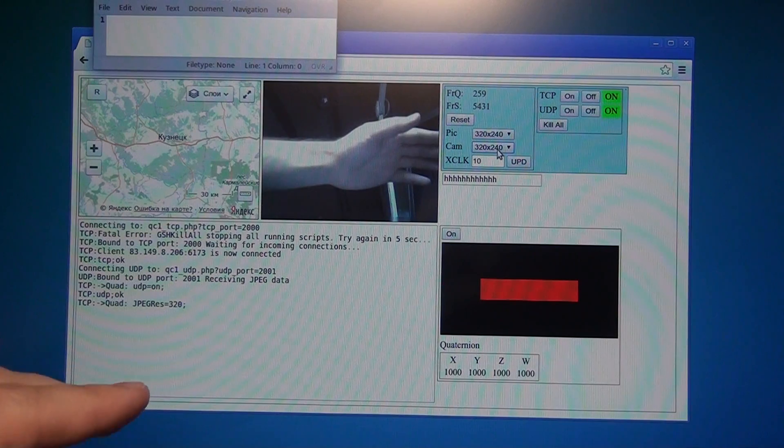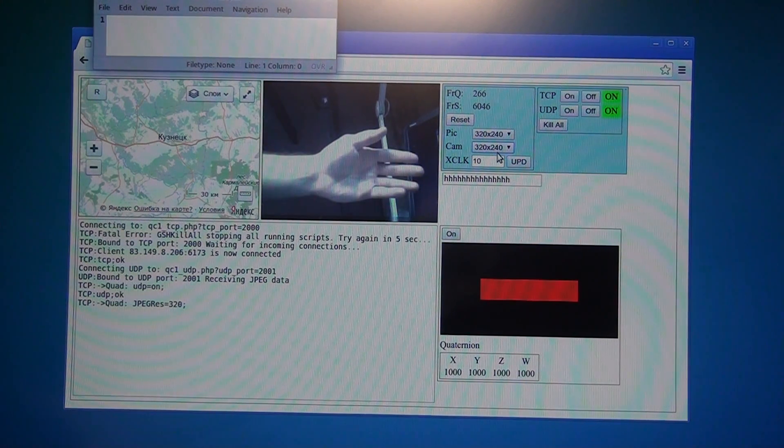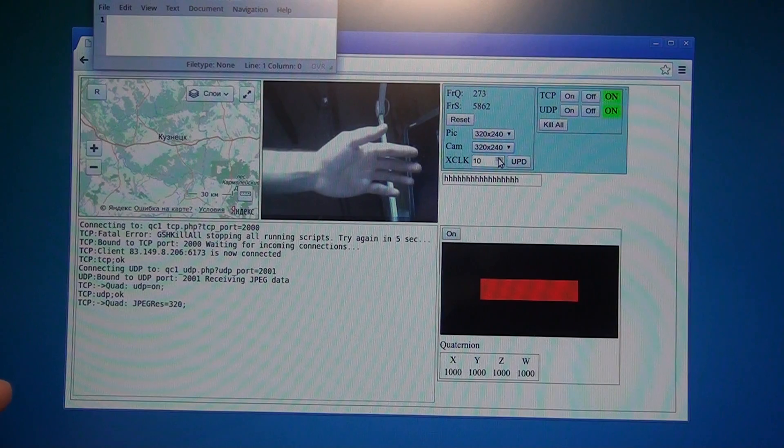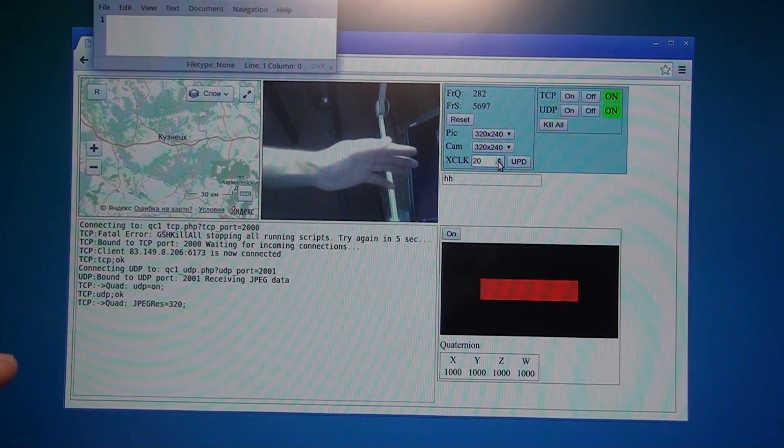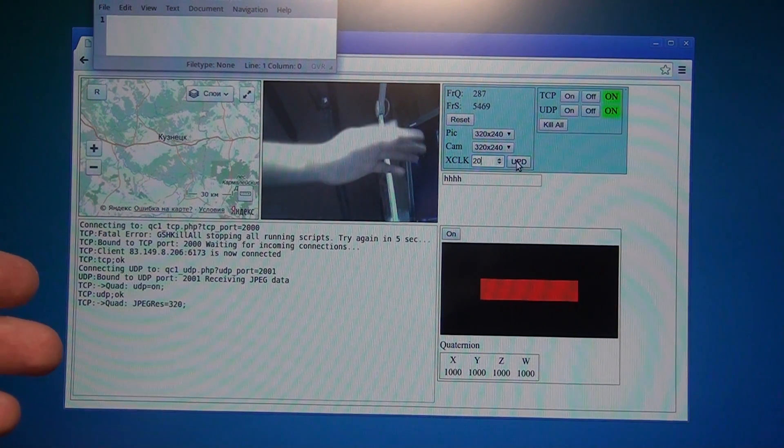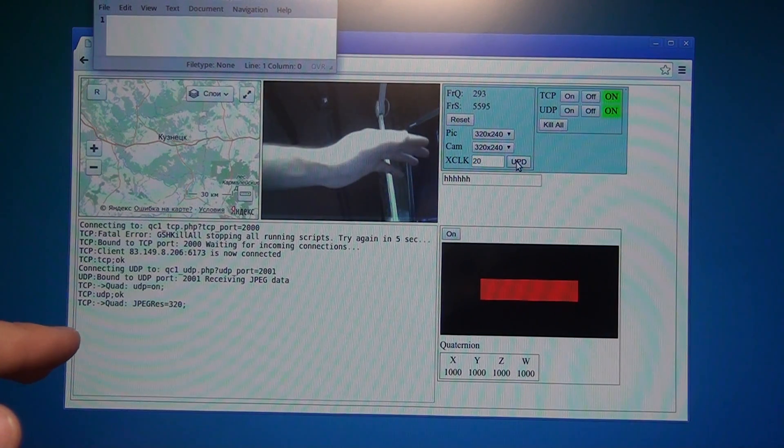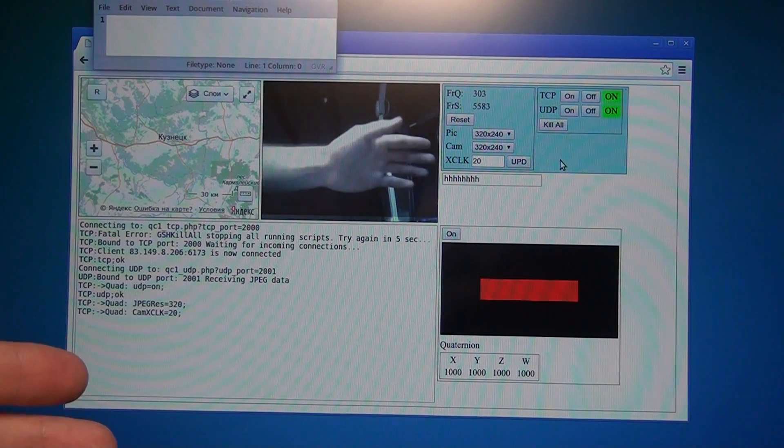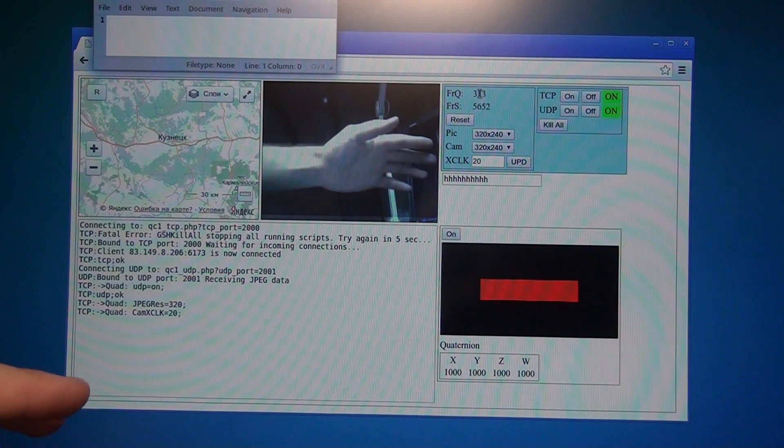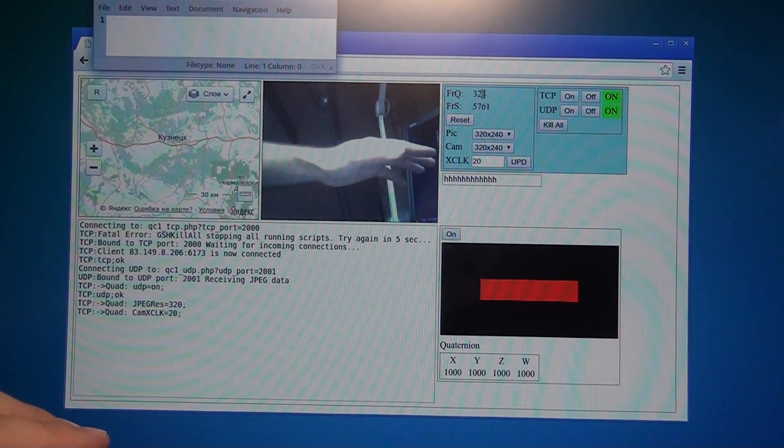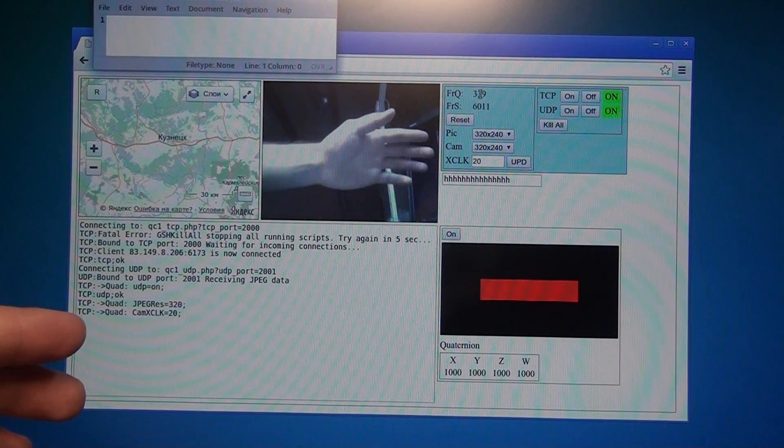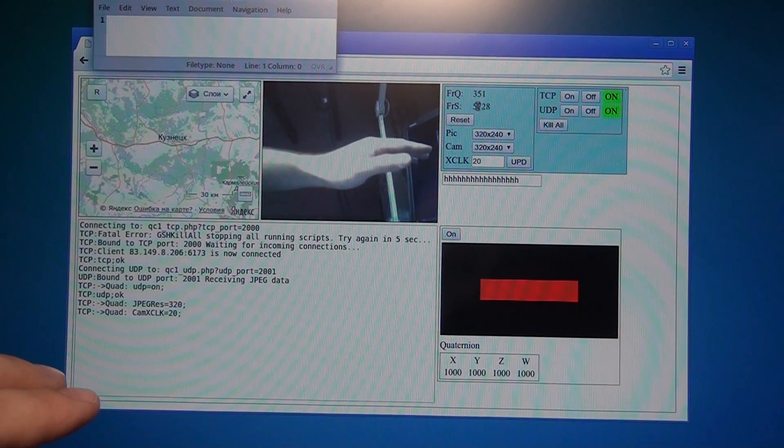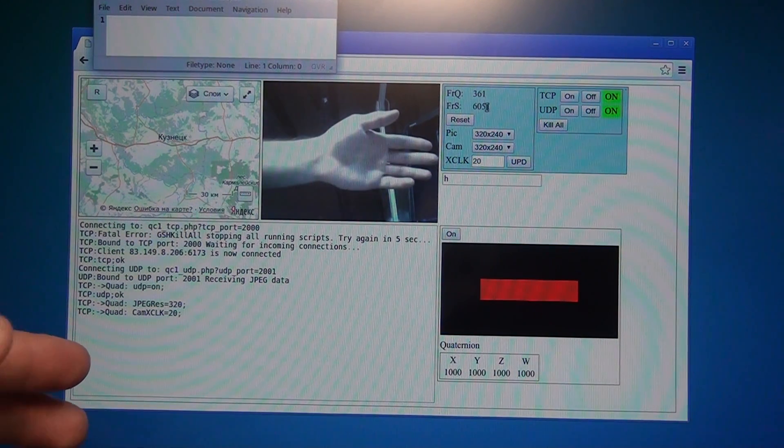As you can see the quality has improved. To increase the frame rate, let's increase the camera clock to 20 MHz. Here we go. Here you can see the number of frames and this is the average size of the frame.